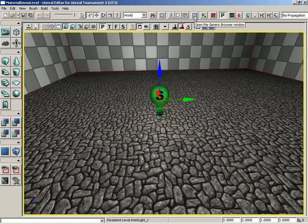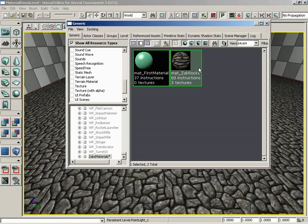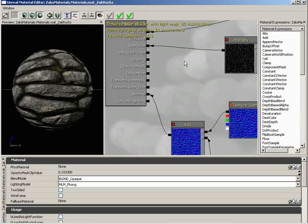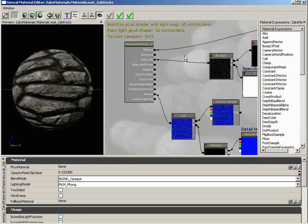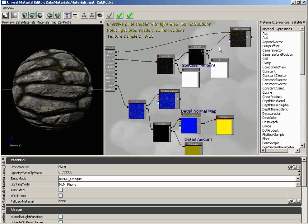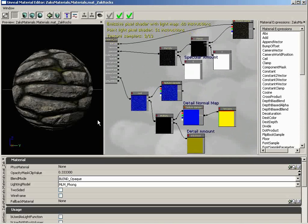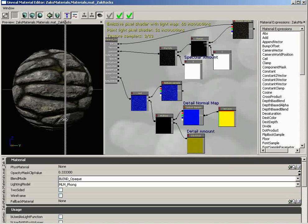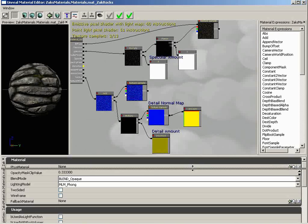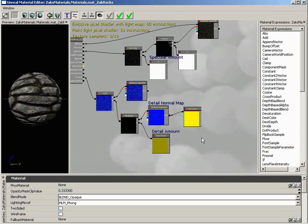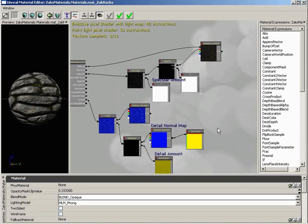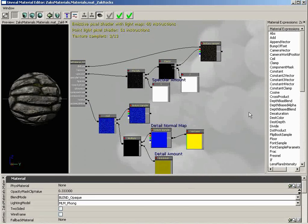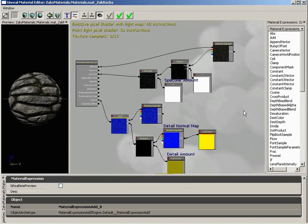We'll begin by opening the generic browser, and I'll double-click on the Matt Zach Rocks material. We see the network that we have created so far. Now, I'm going to give us a little more screen space. We'll make our preview window a little bit smaller, squeeze down our properties window, and push this back just a tad. I'm just trying to stretch things out and give us a little more room so you can see what's going on.